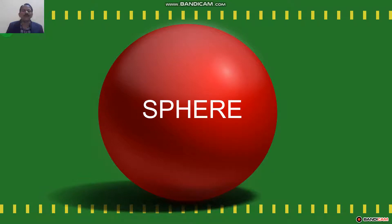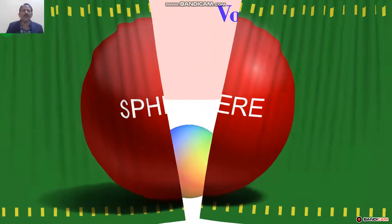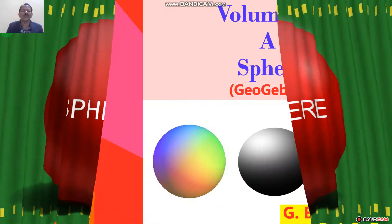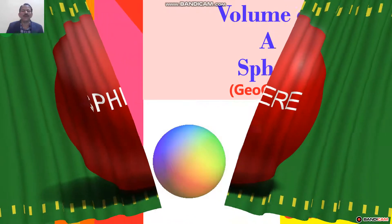Good morning students. Now I will find out the volume of a sphere using GeoGebra.